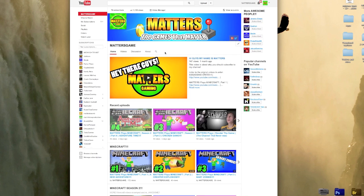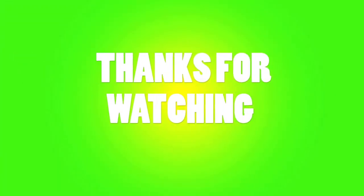But yeah, that's pretty much it. My name is Matters, playing the games that matter, and I will see you guys next time. Bye bye.